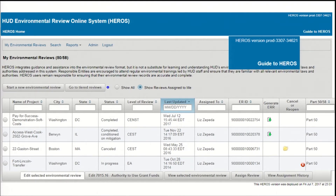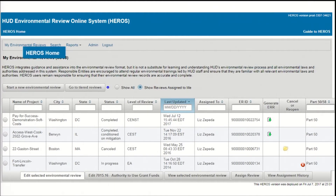Below that, you'll see Guide to HEROES. If you select that link, you'll be taken outside the HEROES system to the HEROES user guide on the HUD Exchange. On the left side of the blue banner, you'll see HEROES Home. Just like the Guide to HEROES link, this will open a separate window outside HEROES and direct you to the main HEROES page on the HUD Exchange where you can find various HEROES training materials. If you have a question about HEROES while using the system, this is a great way to navigate to the frequently asked questions.